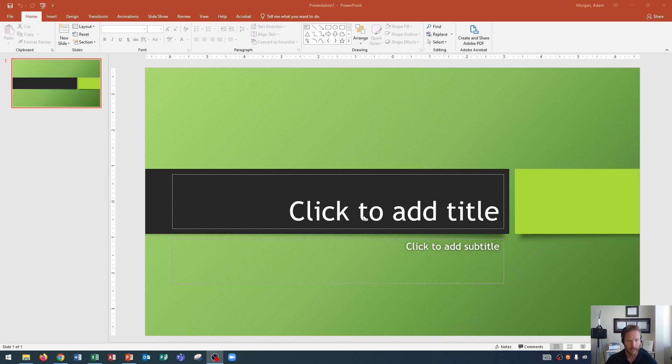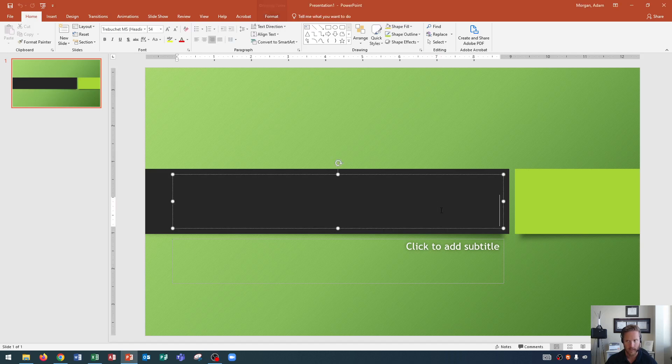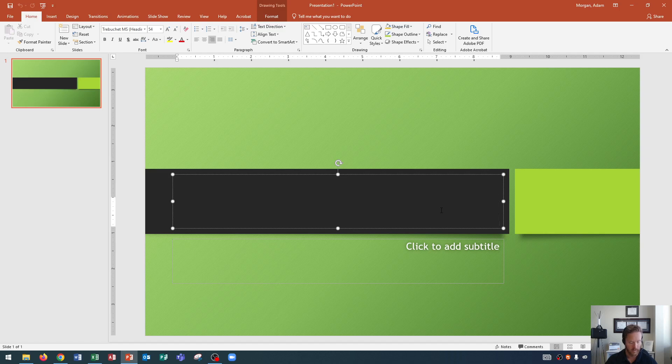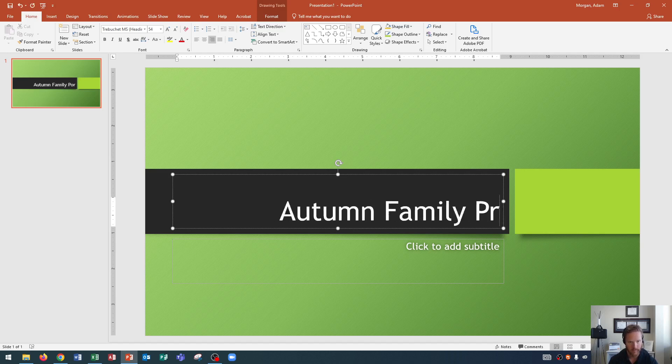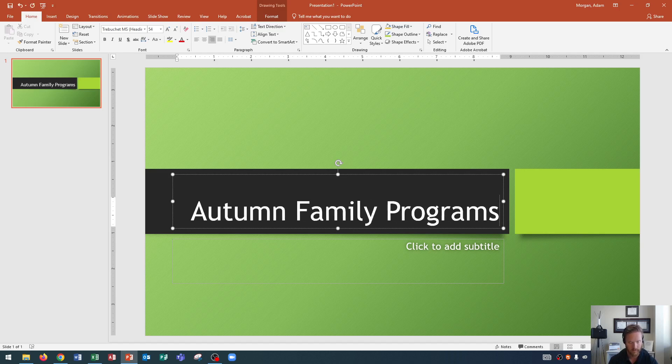All that you need to do to add the title is click. So you click right there, and you'll see that my cursor is over the title. I click. It deletes that preset text. That text is just there as a placeholder. And now I'm going to type in autumn family programs. There we go.